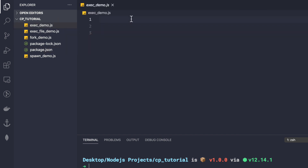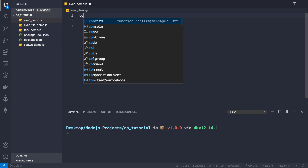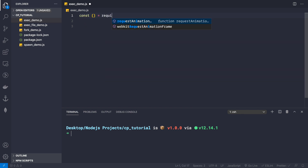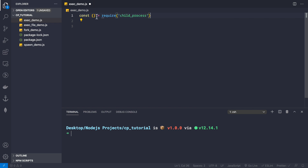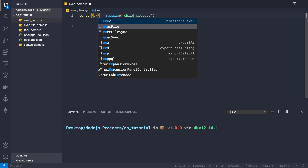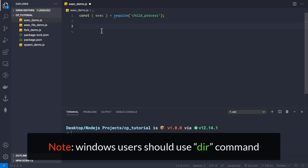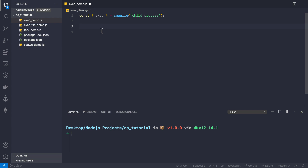First we need to require the exec method from child process. So we say const something equal to require child_process, and then extract the exec method. What we can do with this exec method is run a command inside our shell and get the output back in our terminal. I'm going to use a simple command: ls -lh, to list all files in the current directory with human-readable bytes.